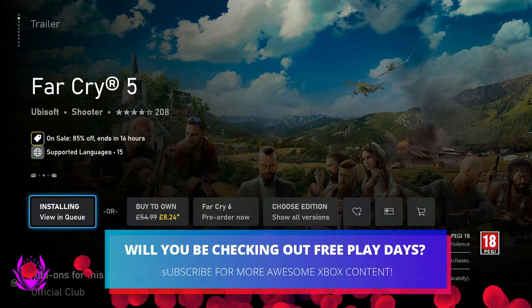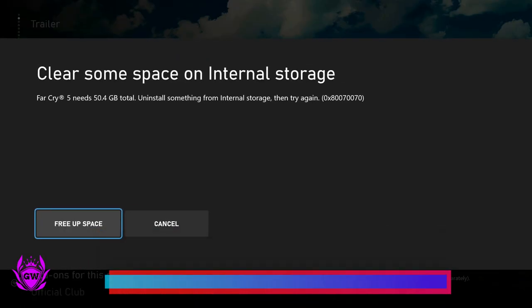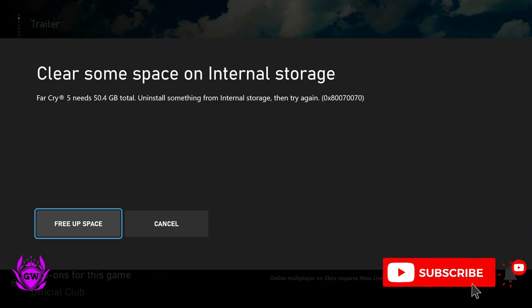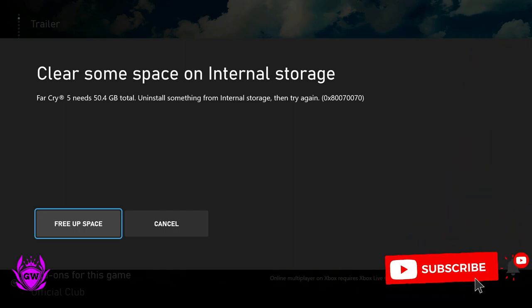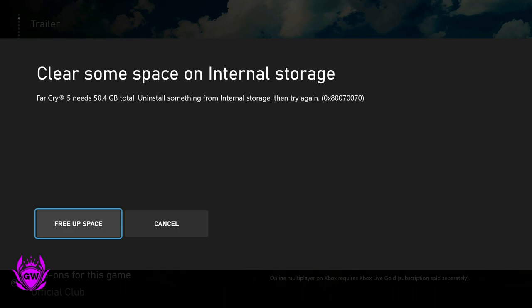And then installing, you're good to go. I need to clear up some storage though because I'm on the Xbox Series S. Hopefully this video is helpful for you all. If it was, smash that thumbs up button and subscribe for all things Xbox.